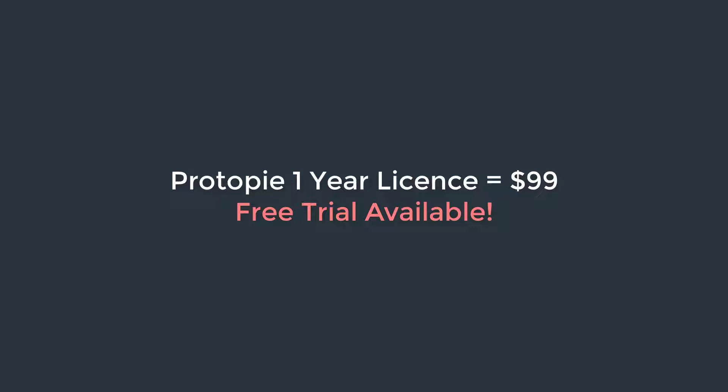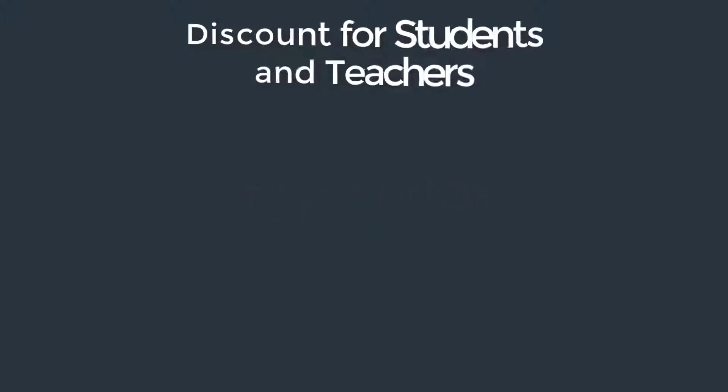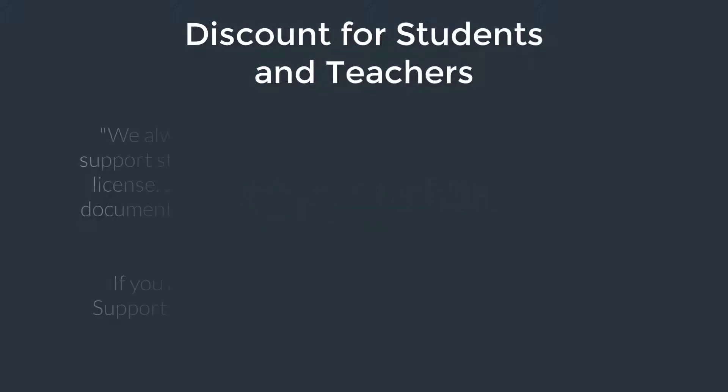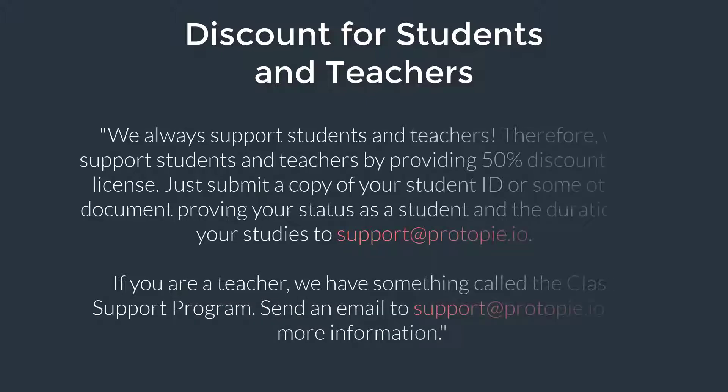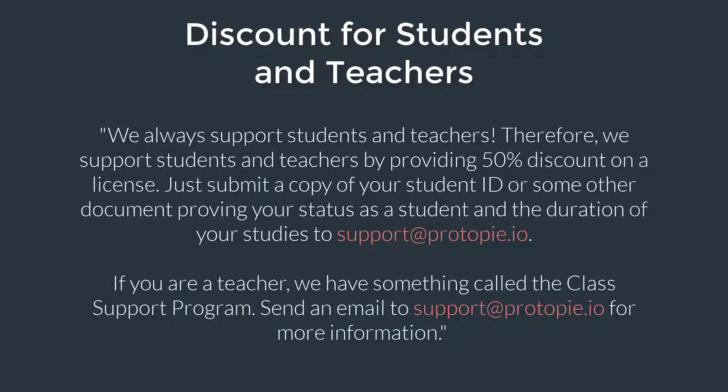The price is around $100 but there is a discount for students, teachers and the people who are promoting their product. So you could get a 50% discount and get it for $50.